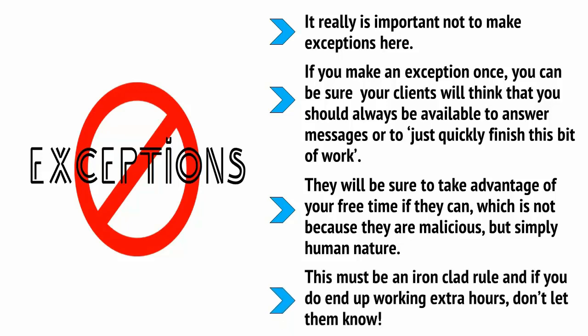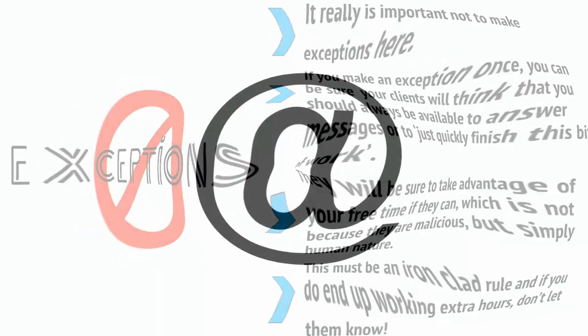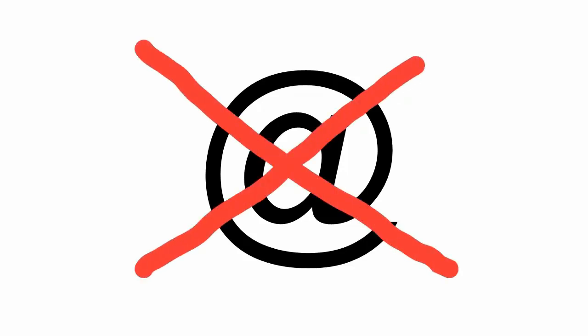Tell them you'll only answer during set hours. Let them know in advance when you plan to go away and, if you're still concerned, set up an autoresponder to ensure they get the memo.